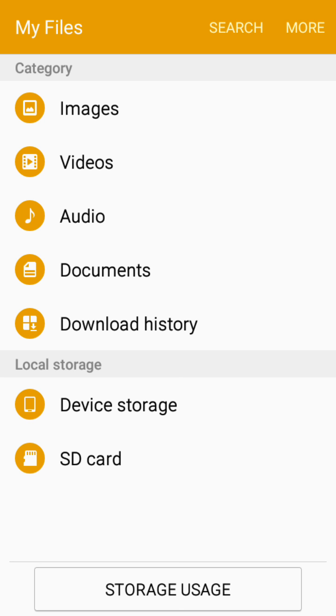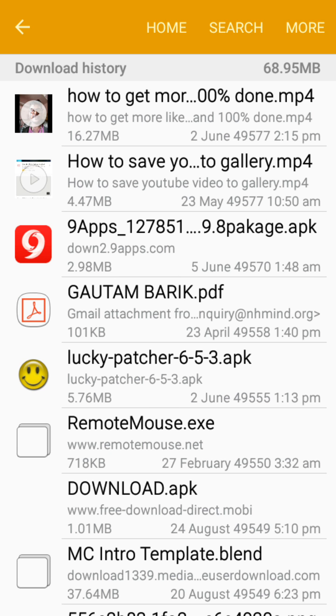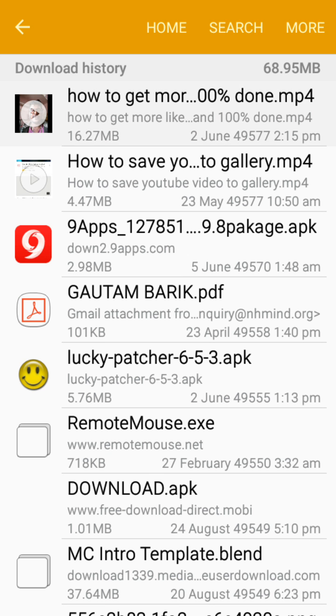So guys, the video is in my gallery. How you can check? You just go to your file manager, then download history, and there is the file.